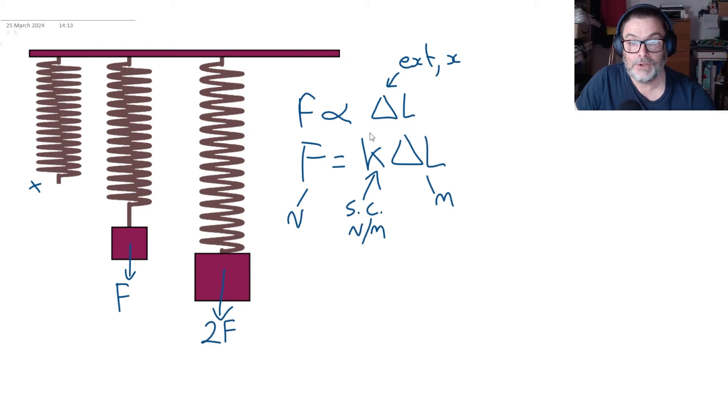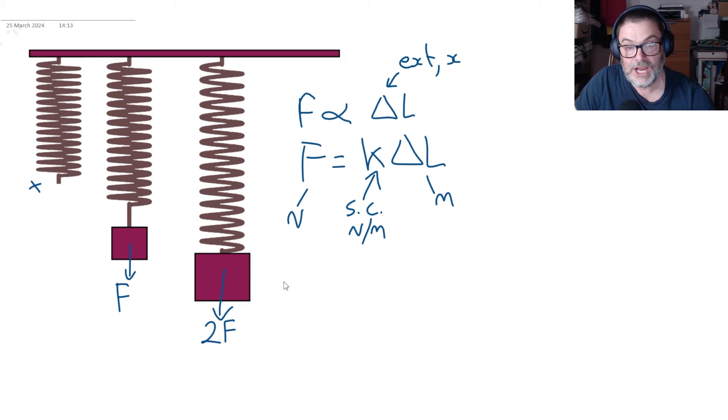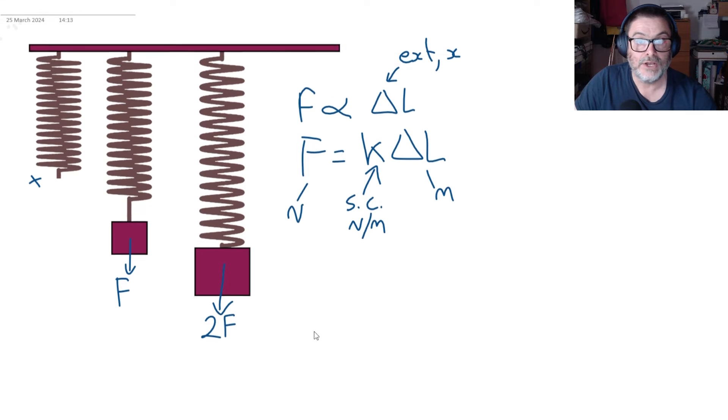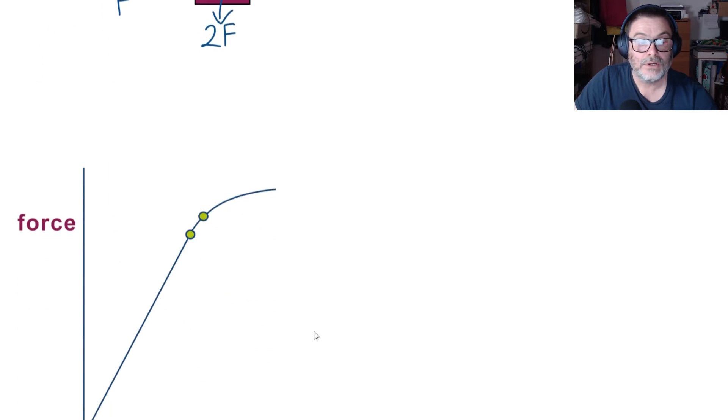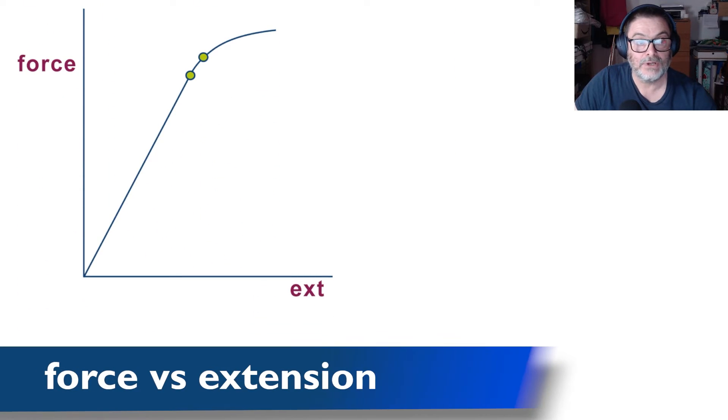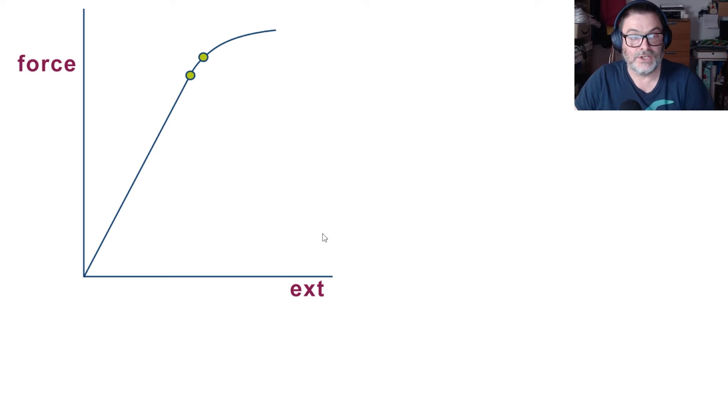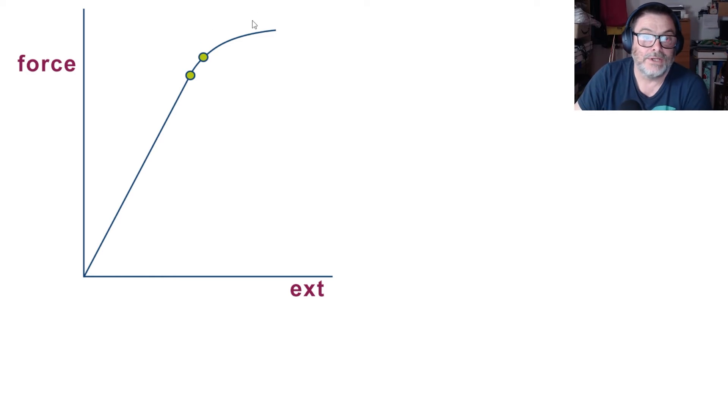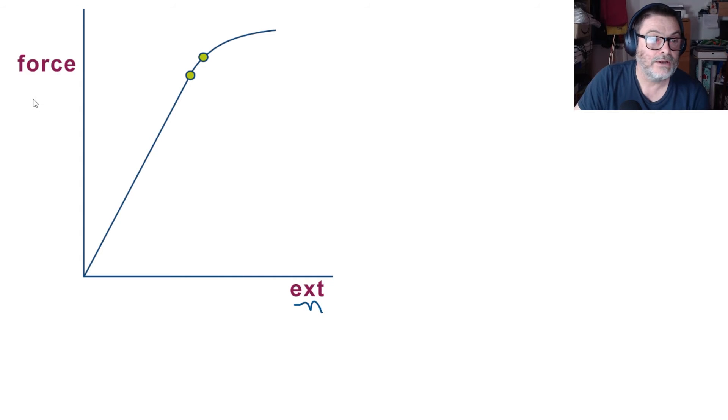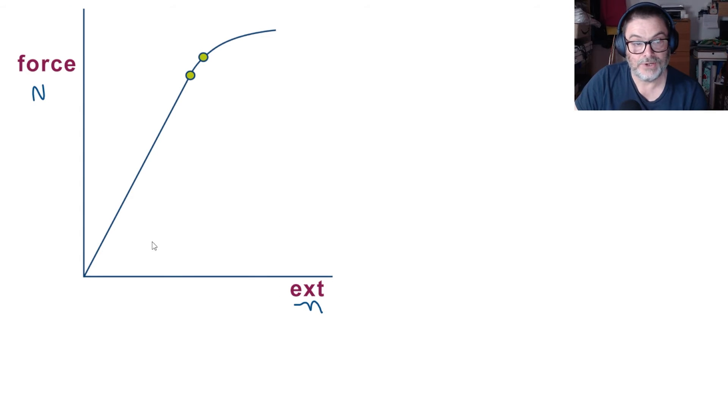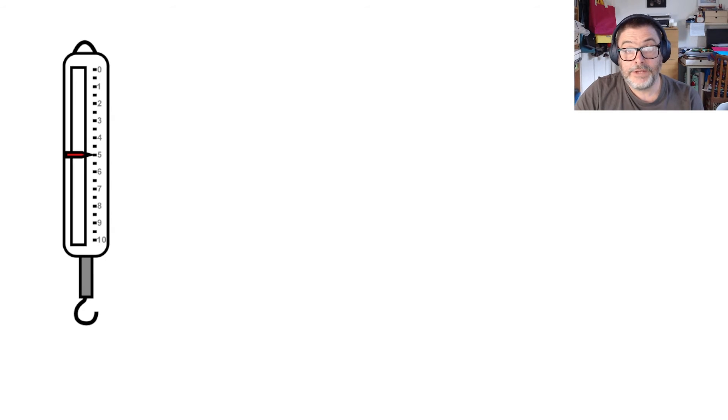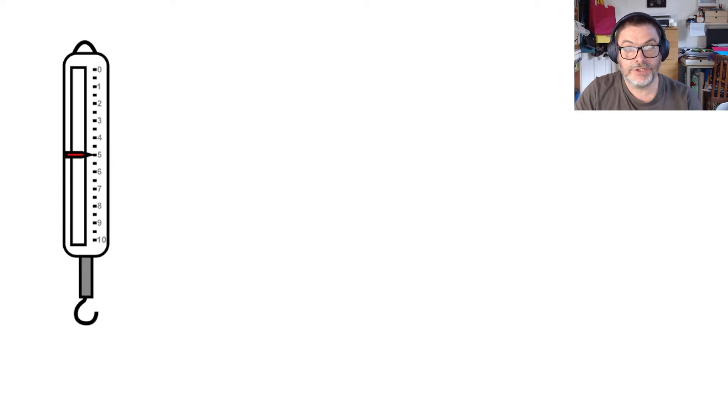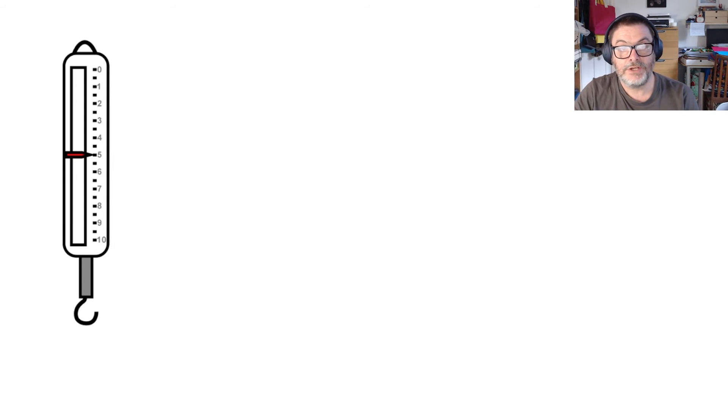So we could continue this work and add 3f and 4f and 5f and plot a graph of force against extension. This is our first graph, it's a very graphy topic is materials, and we've got extension in meters along the bottom there and force in newtons up the side. There's a lot more that could be said about force extension graphs and so I'm going to return to that in the second of these videos.